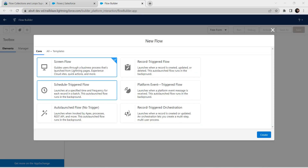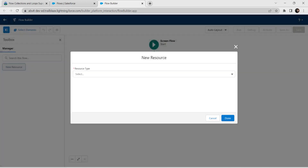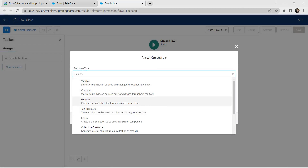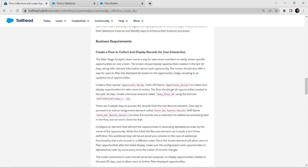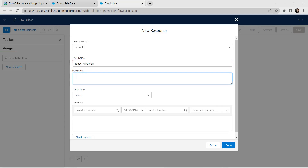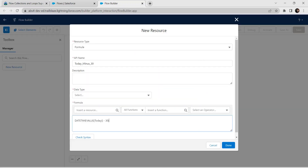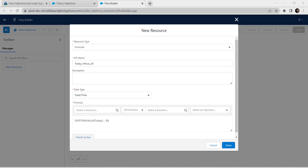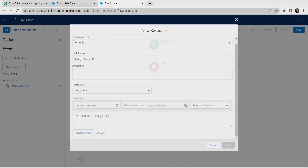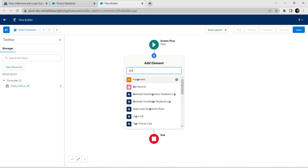Select Screen Flow and click on Create. Here we are going to select a new resource. I am giving resource type as Formula, and for API name we are going to copy it from our challenge itself. So scroll up — it is right over here — copy this 'Total_minus_30' and paste it over here. For the formula we are going to paste it in as well. For data type I am going to choose Date and Time. Let's check this syntax — once it is valid, click on Done.